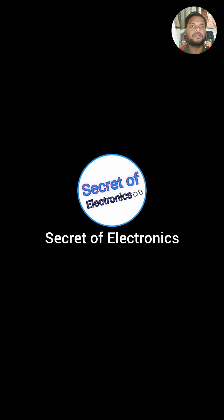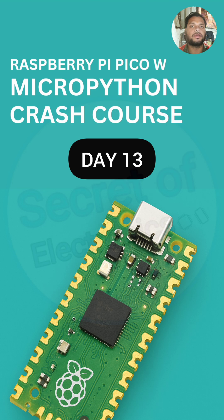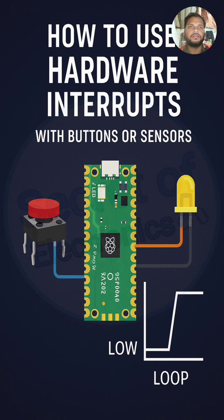Hello friends, welcome back to Secret of Electronics. Today is day 13 of our Raspberry Pi Pico W MicroPython crash course. In this quick tutorial, we will learn how to use hardware interrupts.